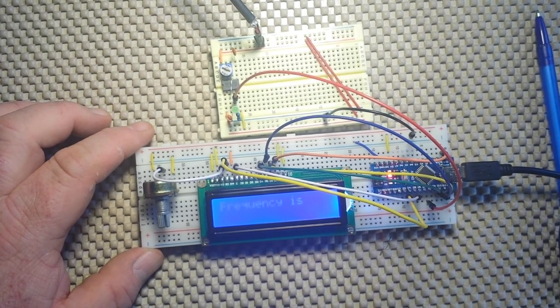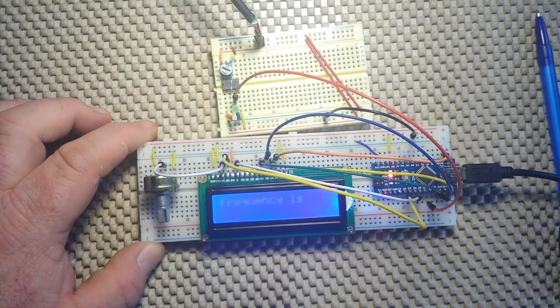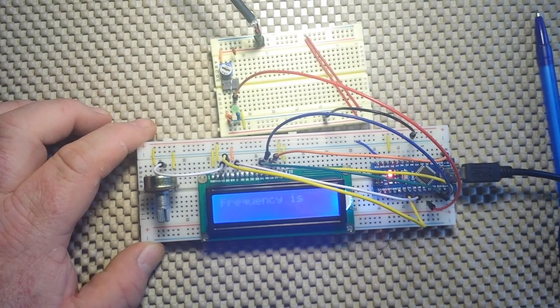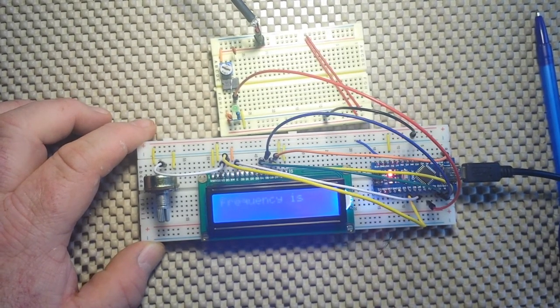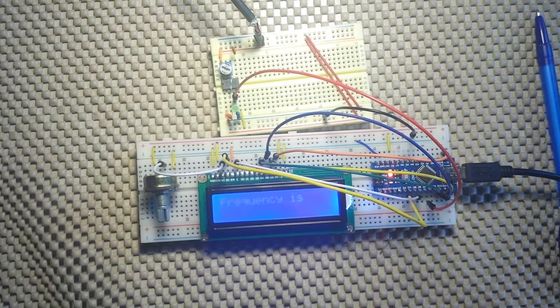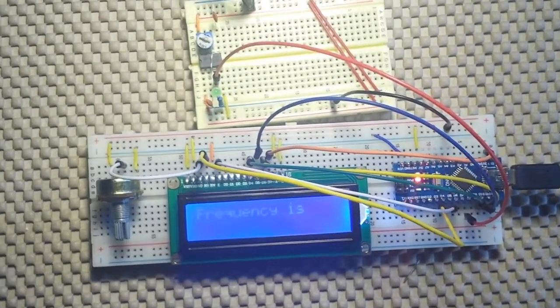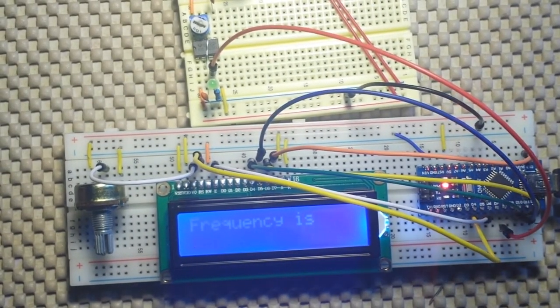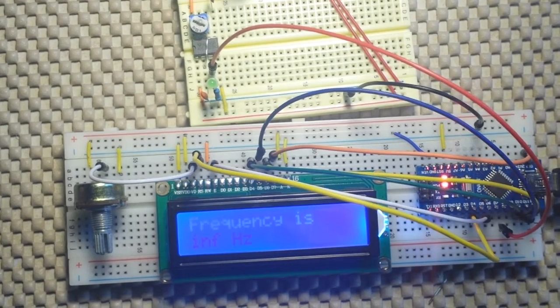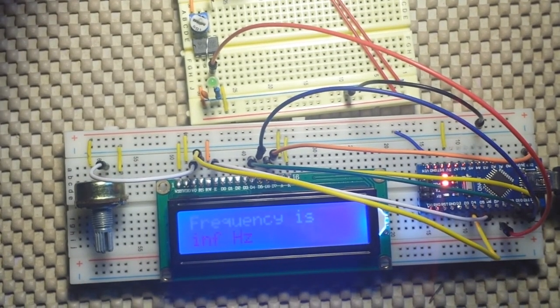I hope you can see that, it says infinite hertz. Alright, we'll zoom in a little bit. And now I'm going to power up our little square wave generator.